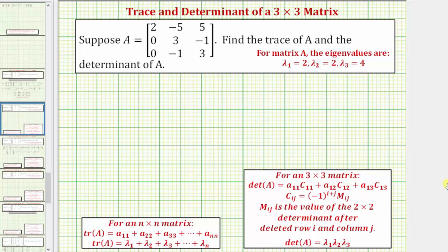Welcome to an example on how to find the trace and determinant of a three by three matrix. We'll find the trace using the more formal definition, and then we'll also compare how we can find it using the eigenvalues of the given square matrix.